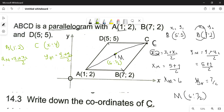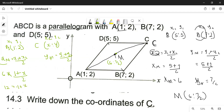We know x at the midpoint is 6. Alphabetically, x1 is 1 and x2 is X. So 6 equals 1 plus X divided by 2. Multiplying both sides by 2 gives 12 equals 1 plus X. Taking 1 to the other side, X equals 11.